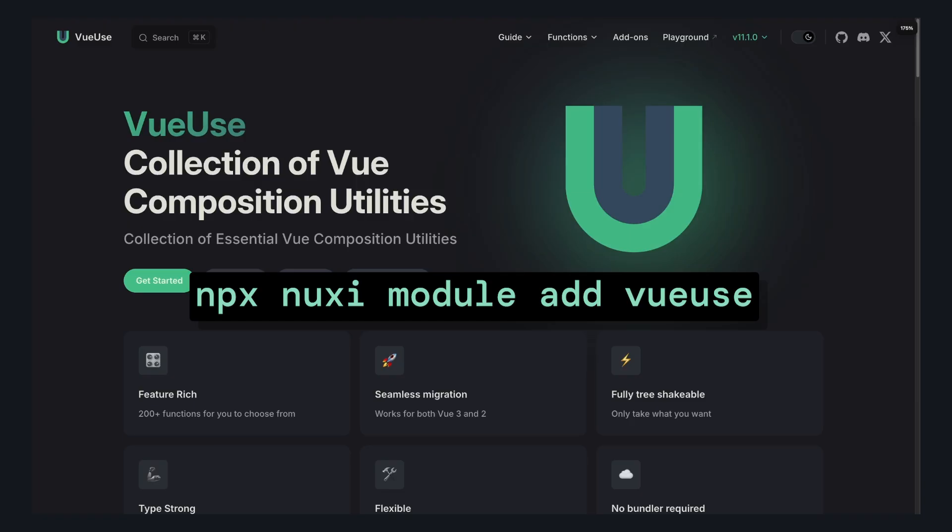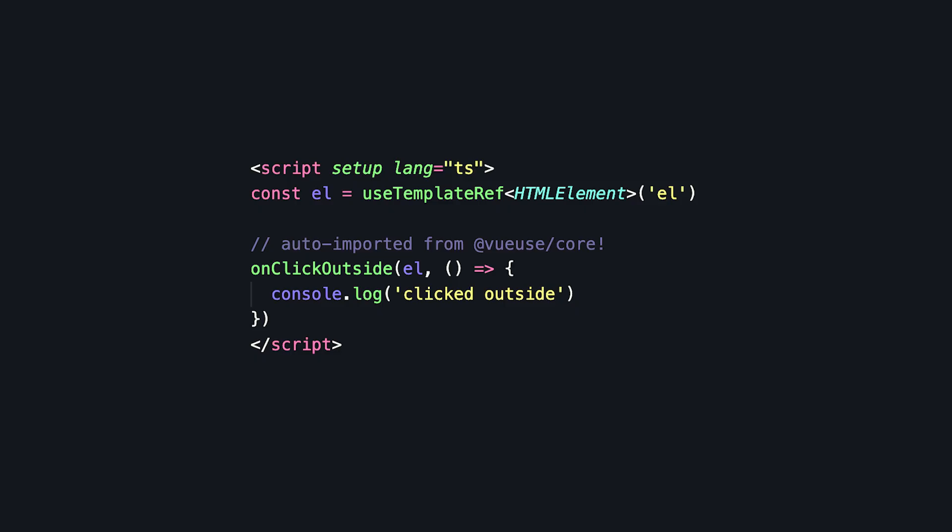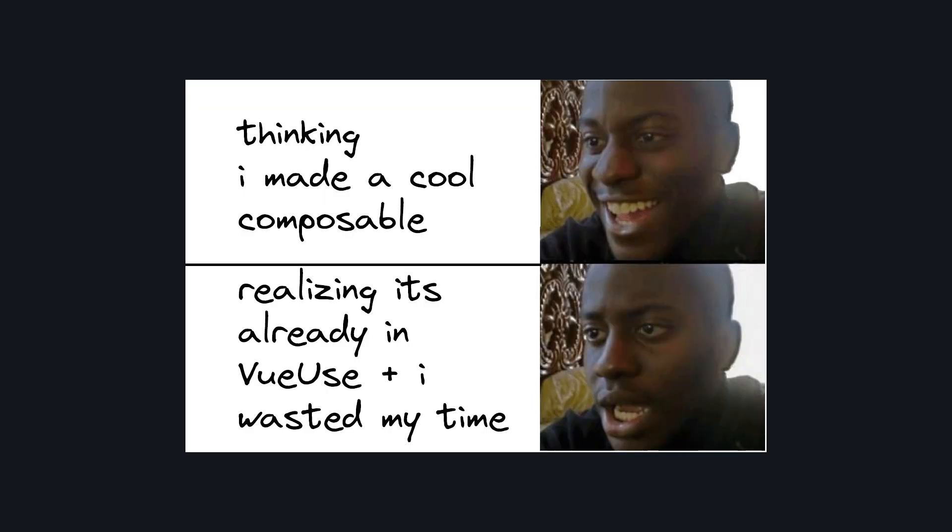The next essential is one I guess y'all could have predicted, but the VueUse module. It auto-imports VueUse into your app, and I'm not going to say much more than that. If you like Vue, you'll love VueUse, so there you go.